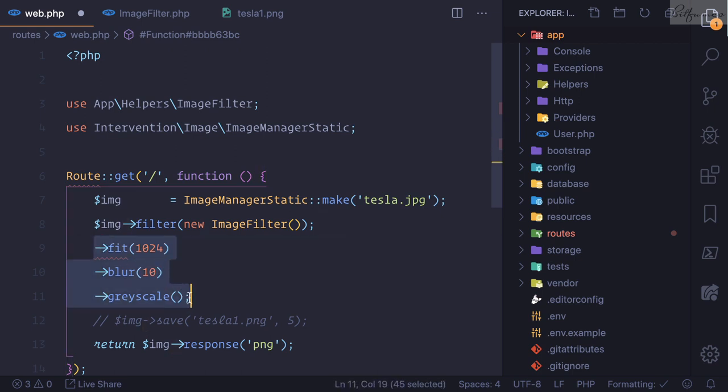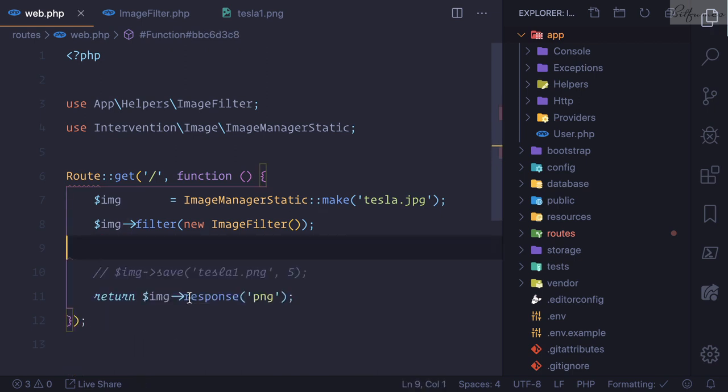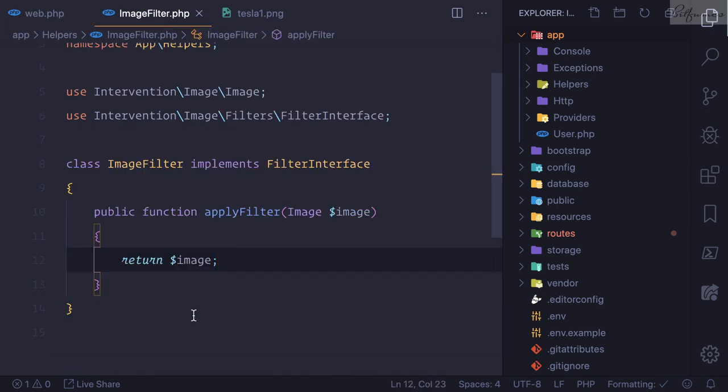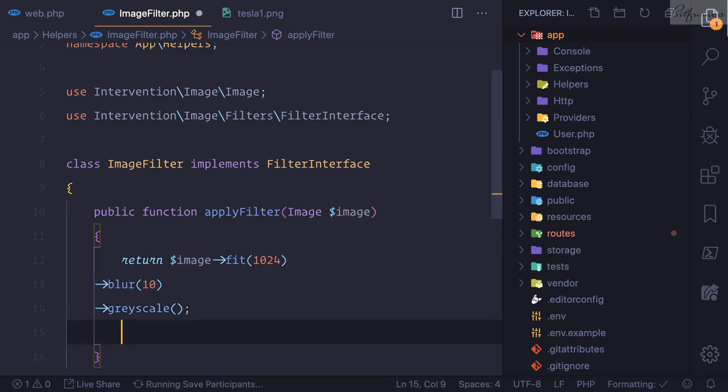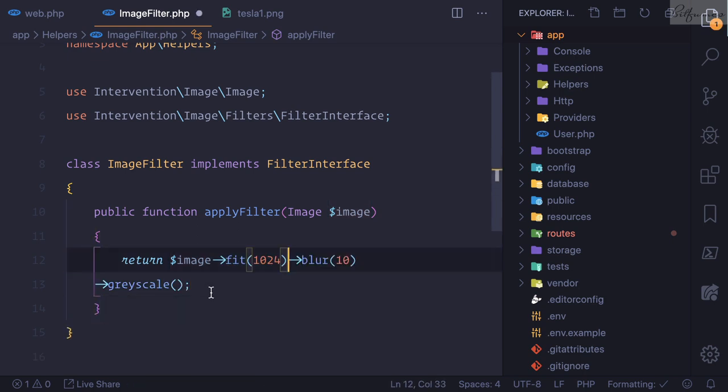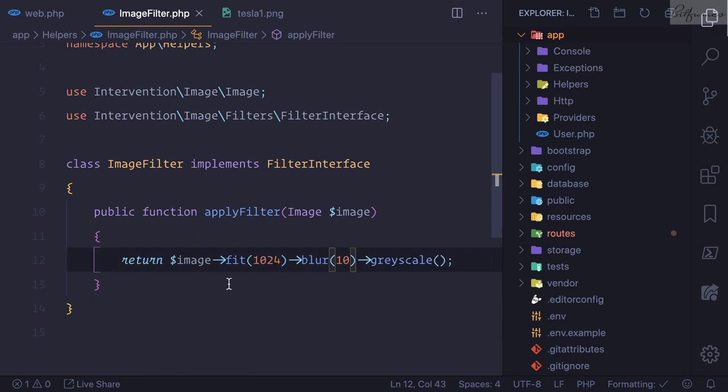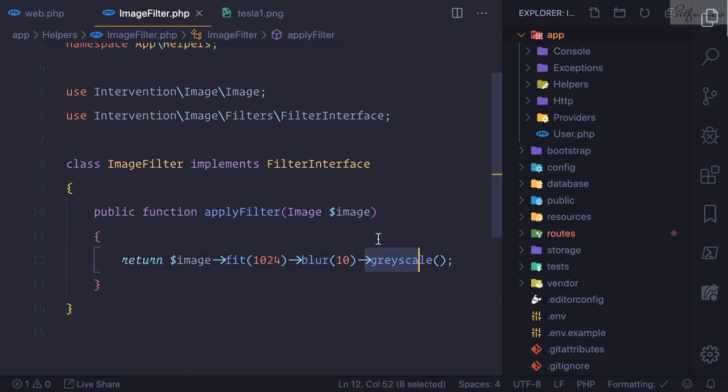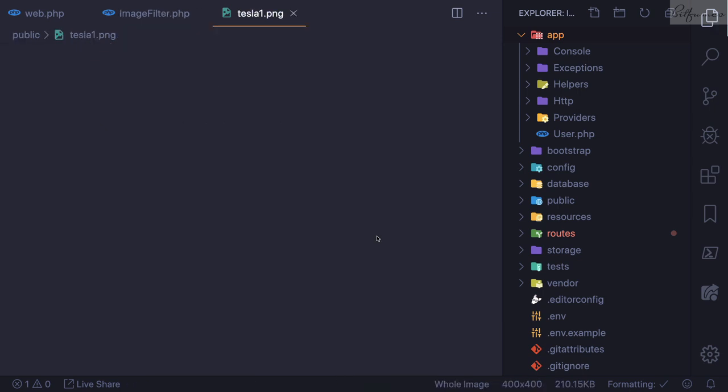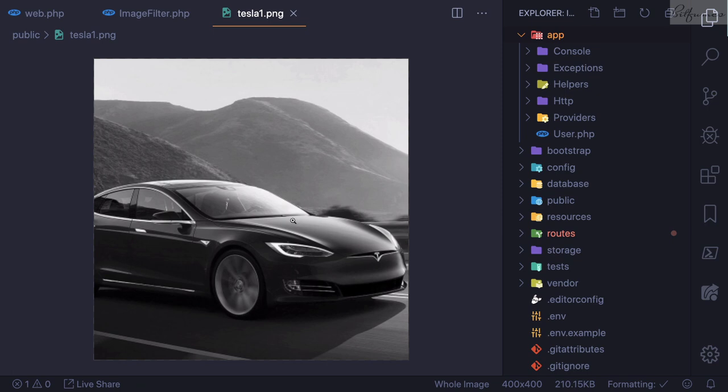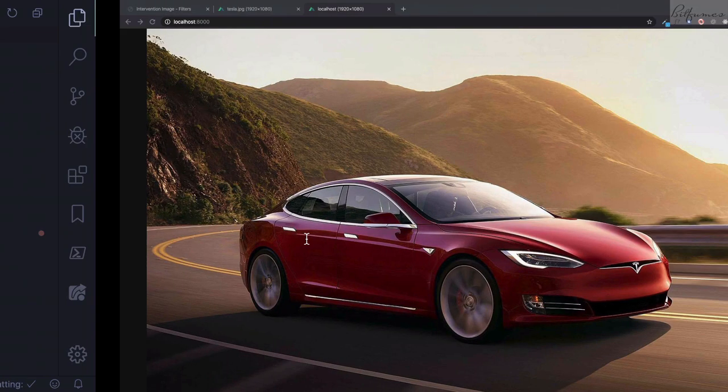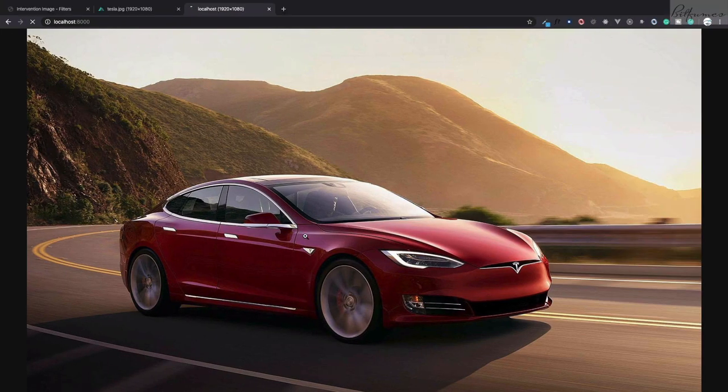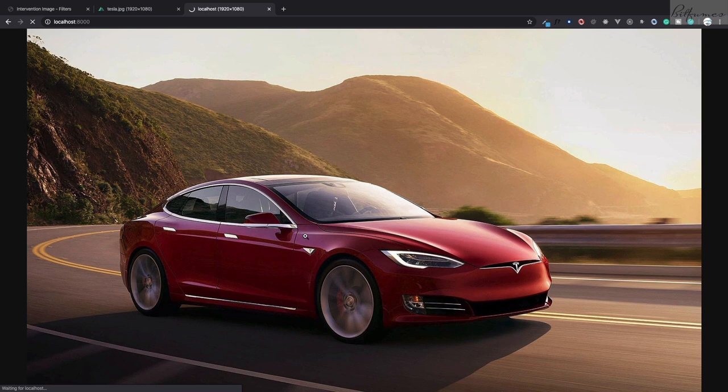This means now we can do the things. We have these three filters we want to apply, so just cut this from here and then I'll paste it. This means now because we have the instance of image, we can do fit, we can do blur, then grayscale. Because we're calling this filter here, it's going to apply everything. Refresh this page.